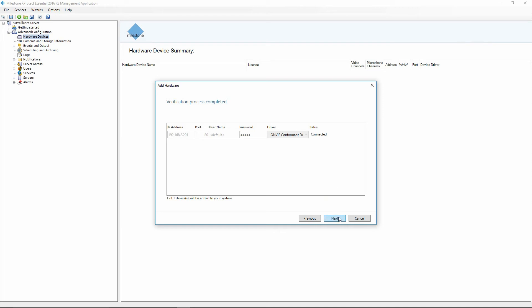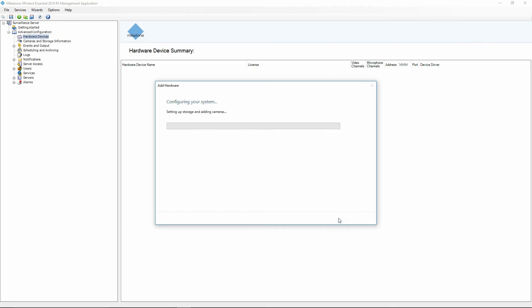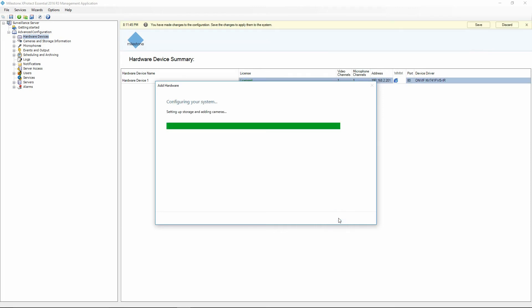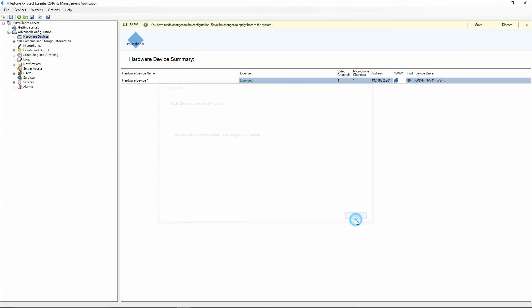Next we're going to click Next here on the bottom and it's going to add the camera for us. Once that's done we'll click OK and up at the top we're going to save our changes.